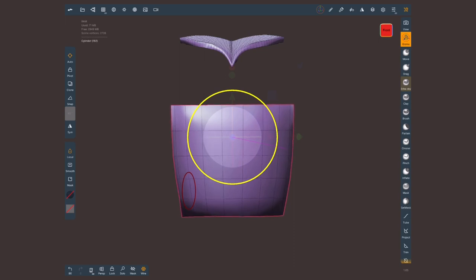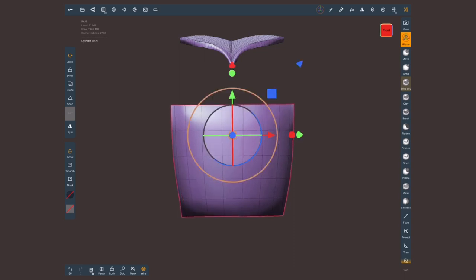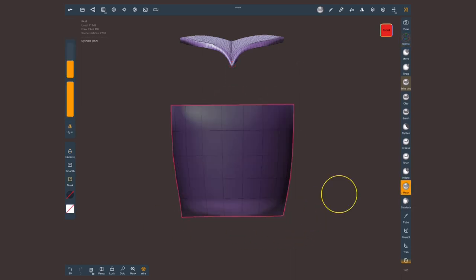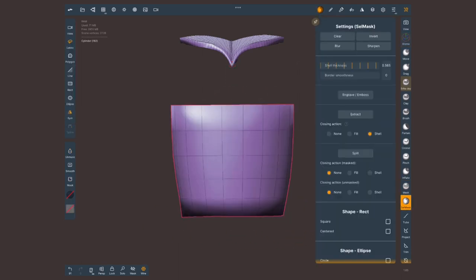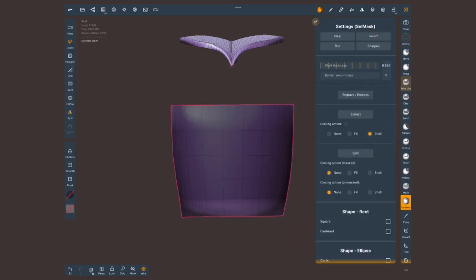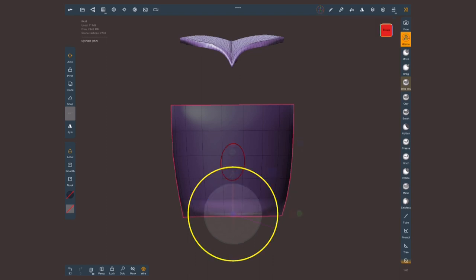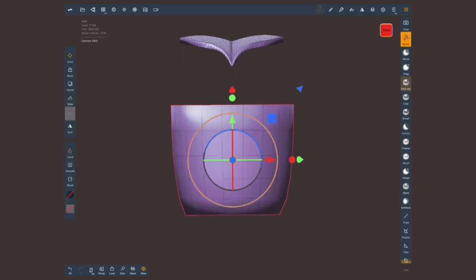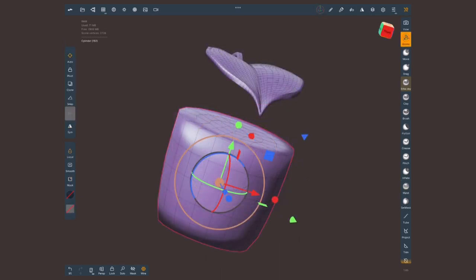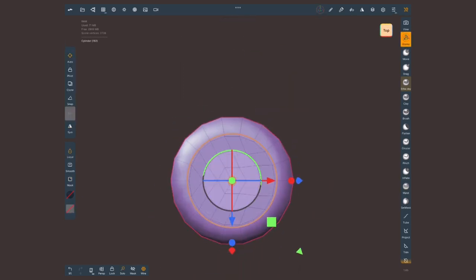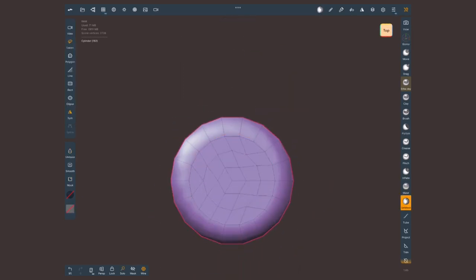Let's once again use our selection mask set to lasso and select the bottom of this. Let's blur this selection and with the gizmo let's scale this up. Once again this blur mask gives us a nice fade. Maybe select the bottom again.